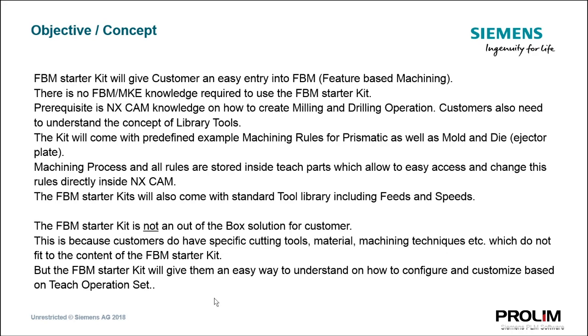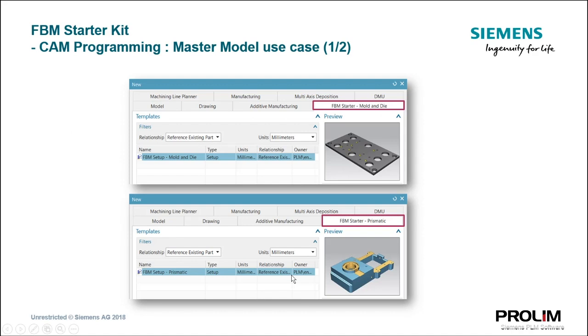We recommend a one to two hour introduction to get started. The FBM starter kit will come with two example parts. Both parts are fully scripted so that you can get an idea how it is working and successfully implementation.